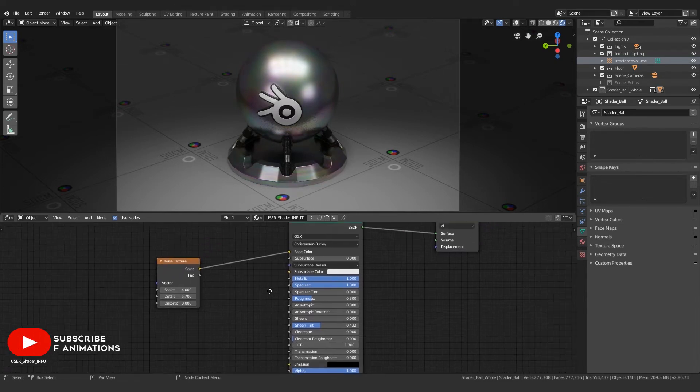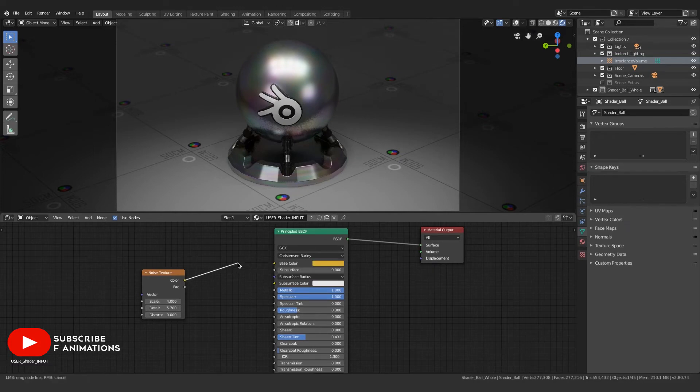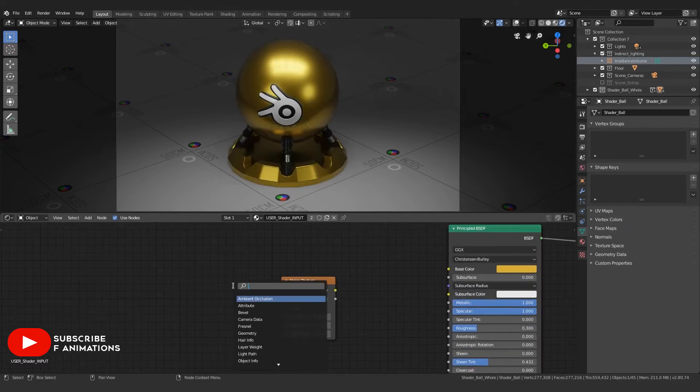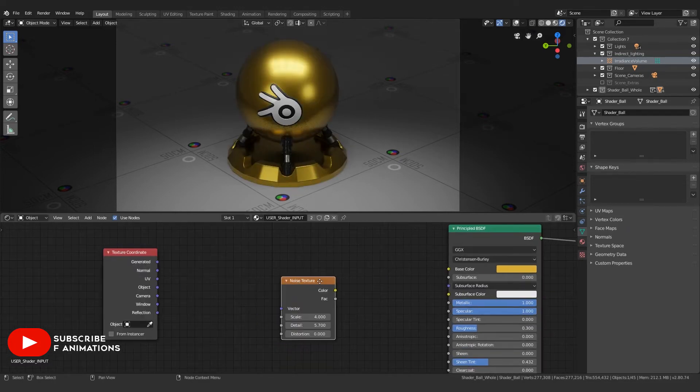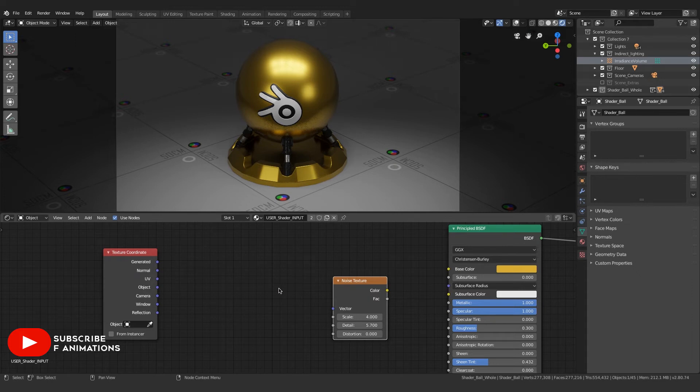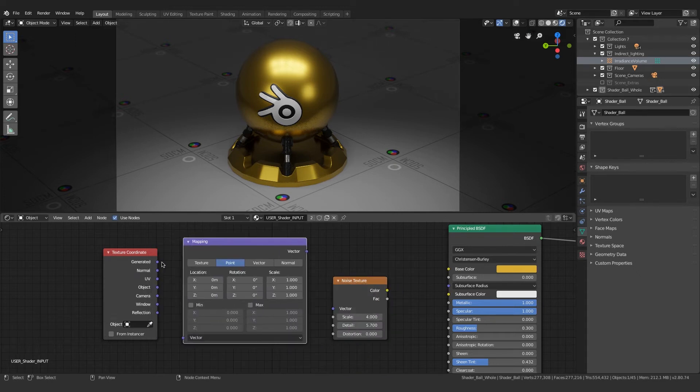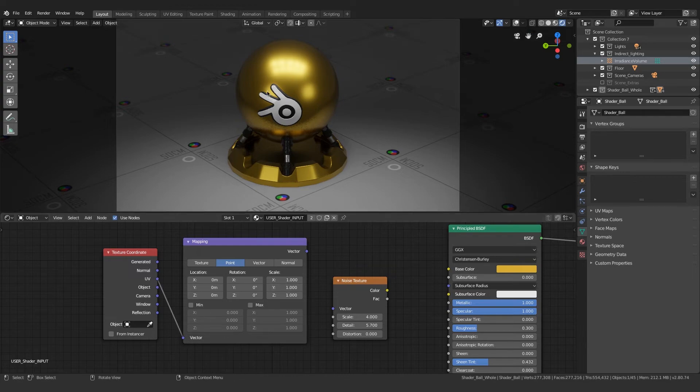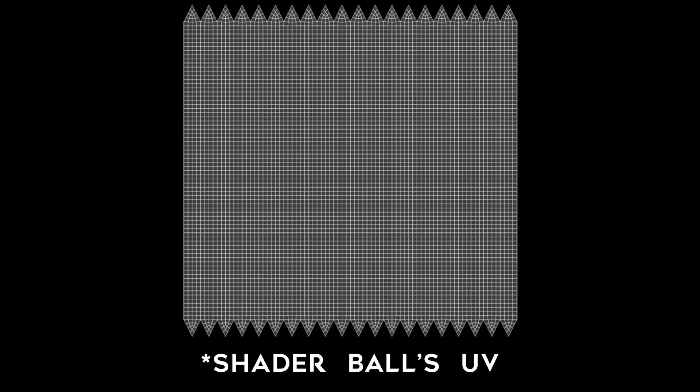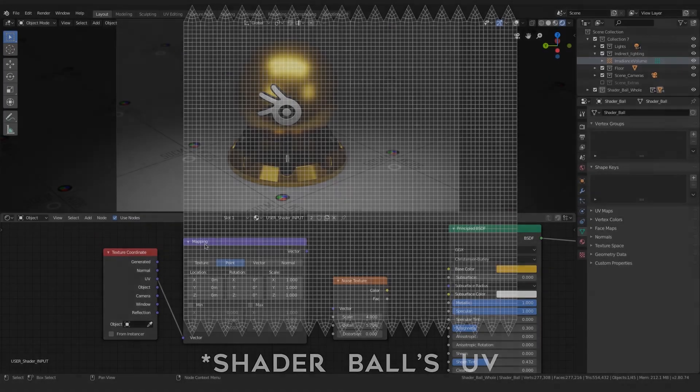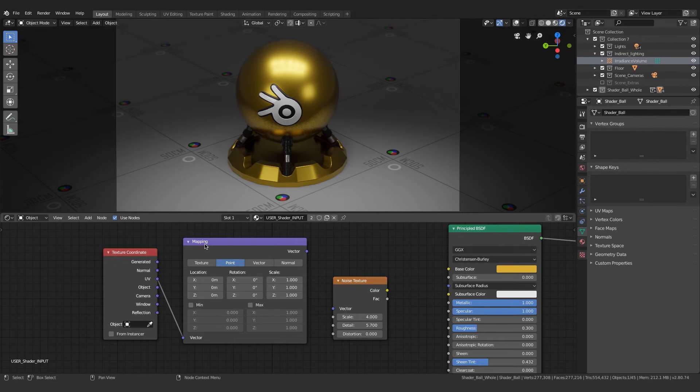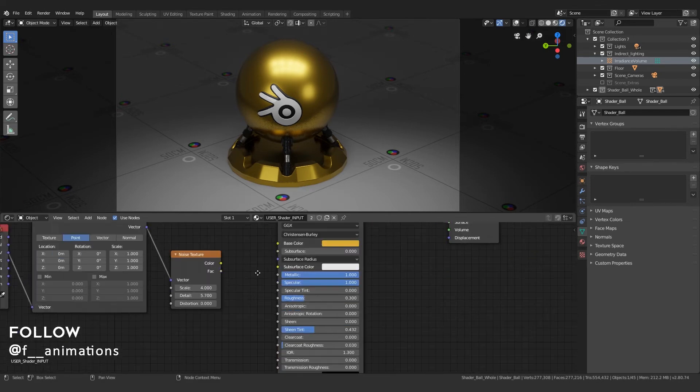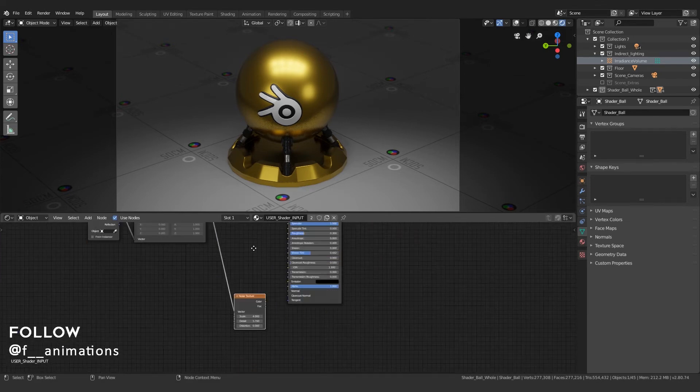I'm gonna do the usual thing: texture coordinate, and then Shift+A, search for mapping. I'm gonna connect the UV to the vector input of the mapping. I did this because the shader ball does have a good UV, so you can use the UV part of the texture coordinate and connect that to the vector input of the mapping section. Now connect the vector to the vector input of the noise texture.